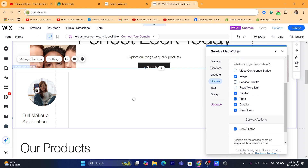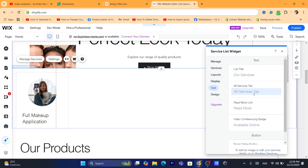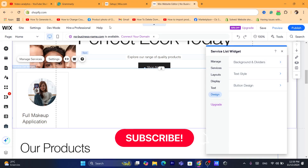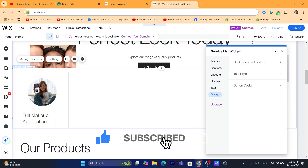You can customize this as you want. If you click on Text, you can change the text. Under Design, you can choose the button design, text style, and background. That's exactly how you can add a service list to your Wix website. If this helped you, please drop a like — if you have any questions, let me know in the comments. I reply to every single comment. See you guys in the next tutorial.